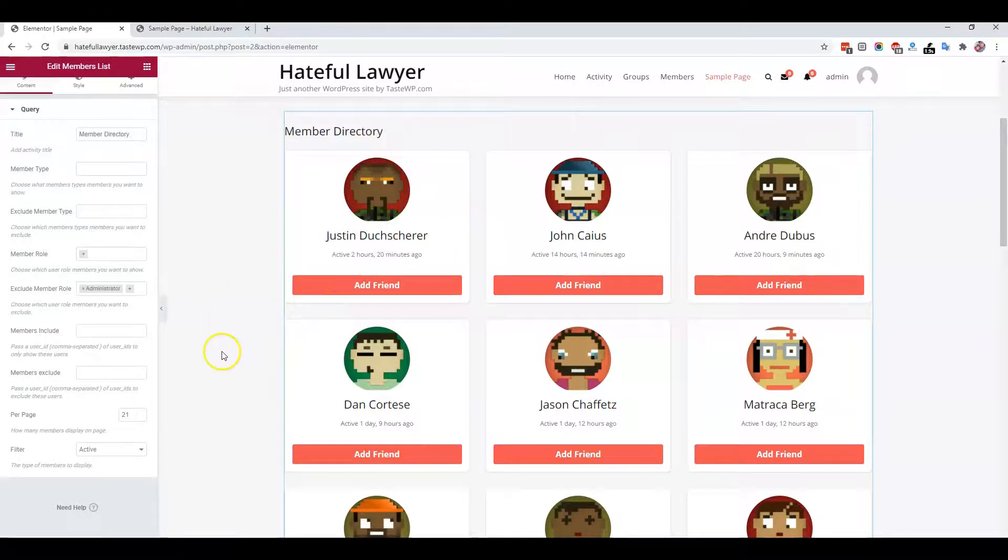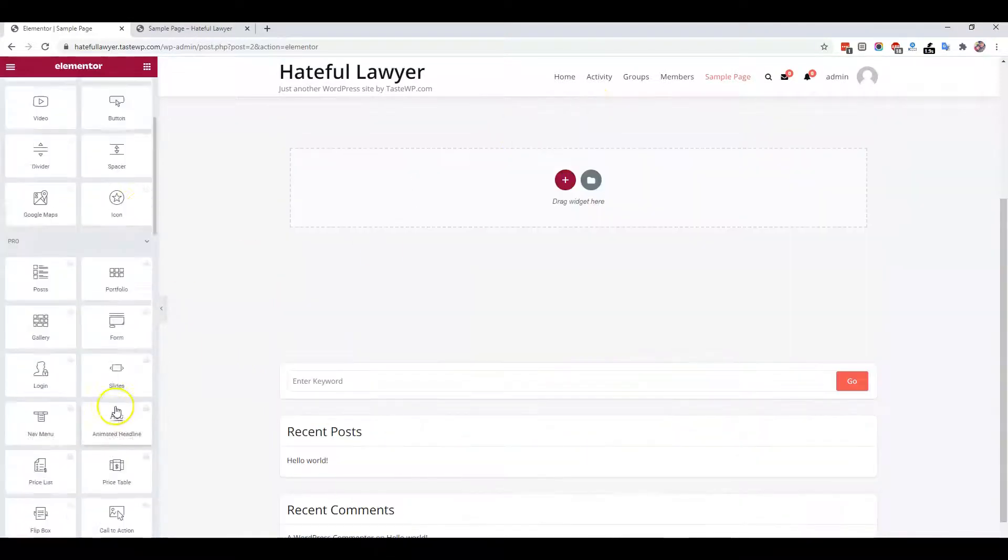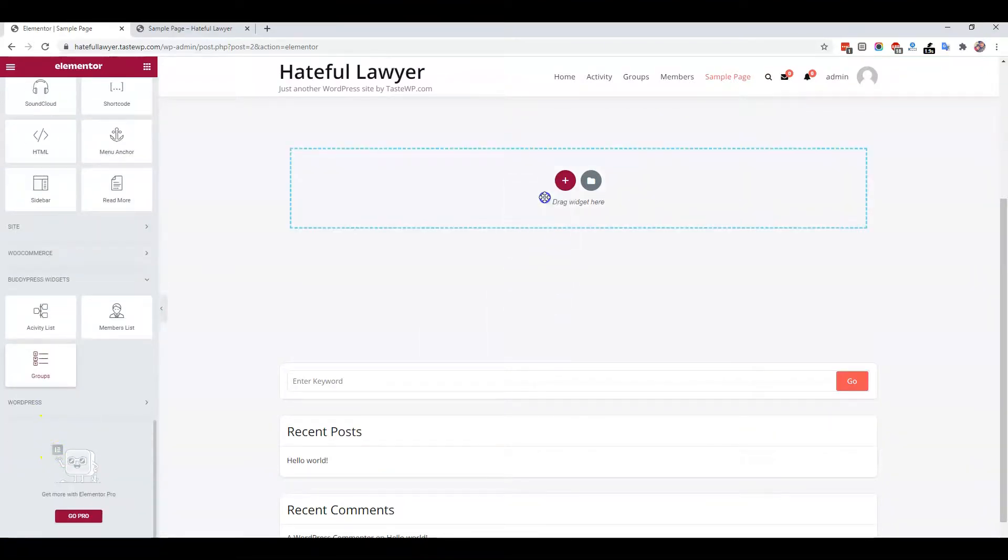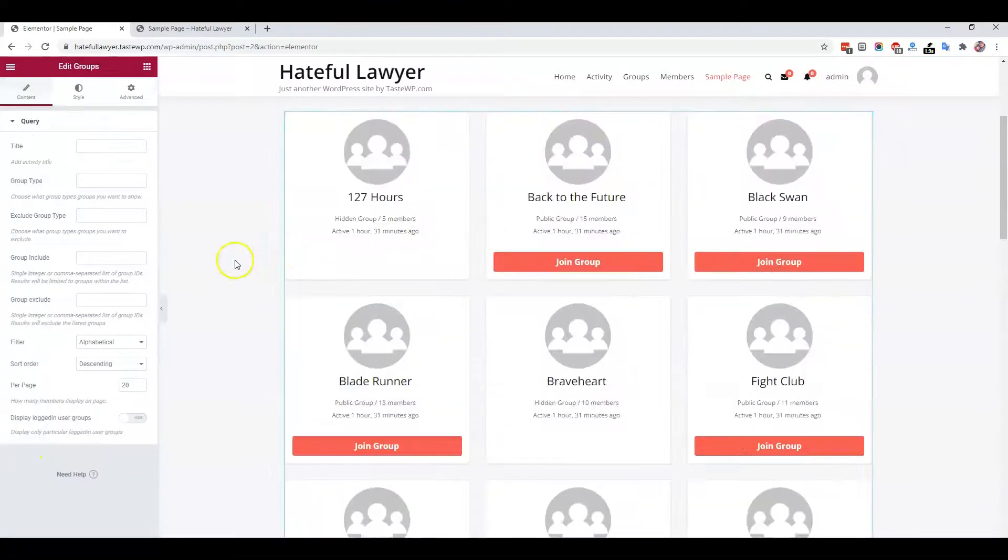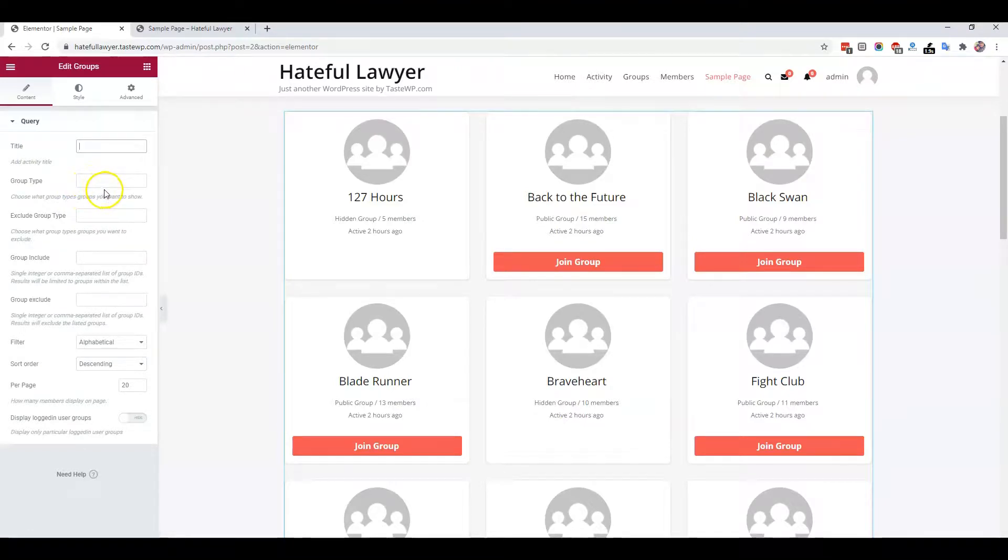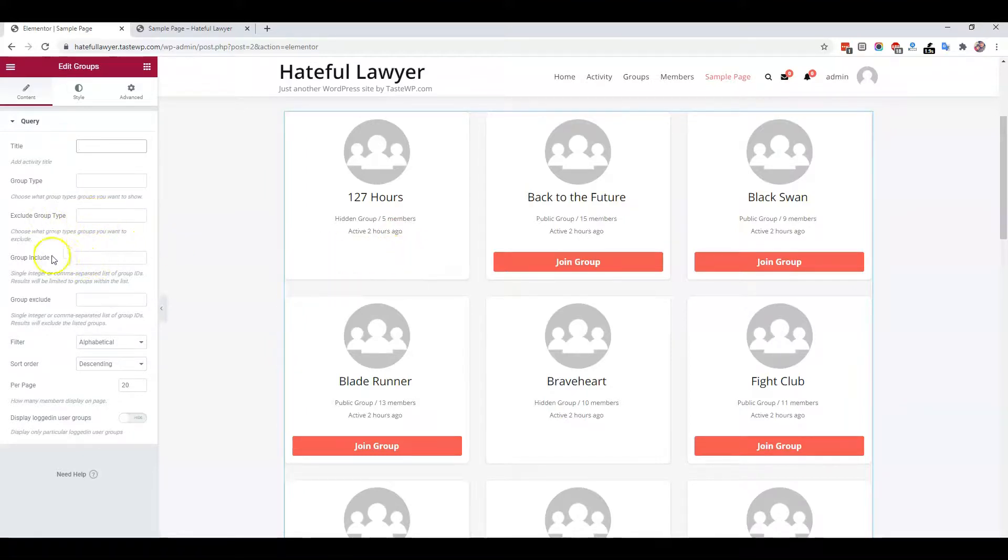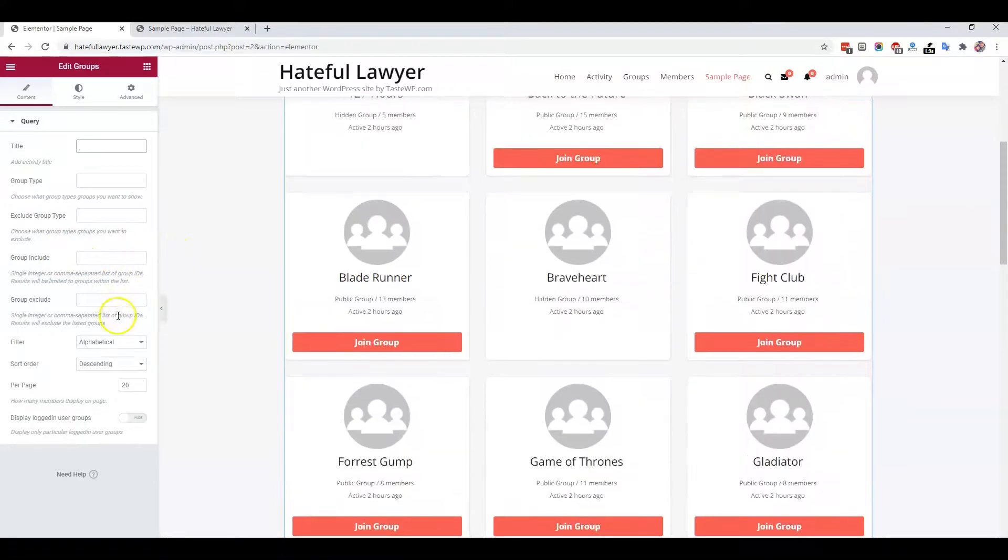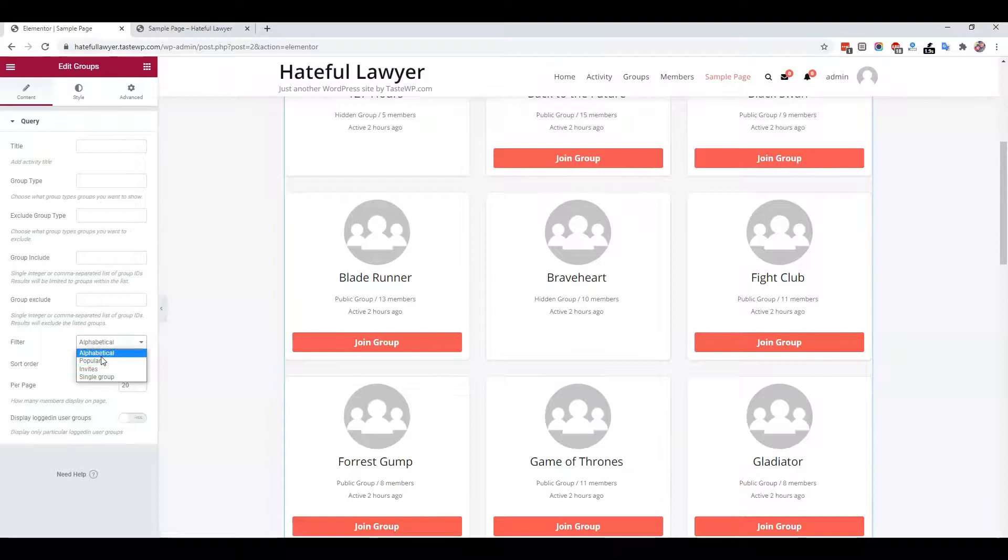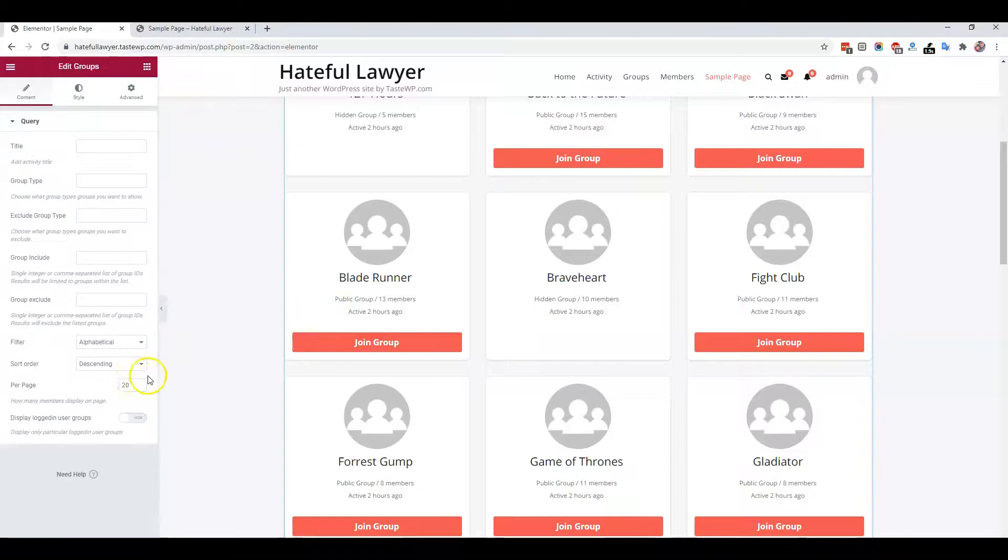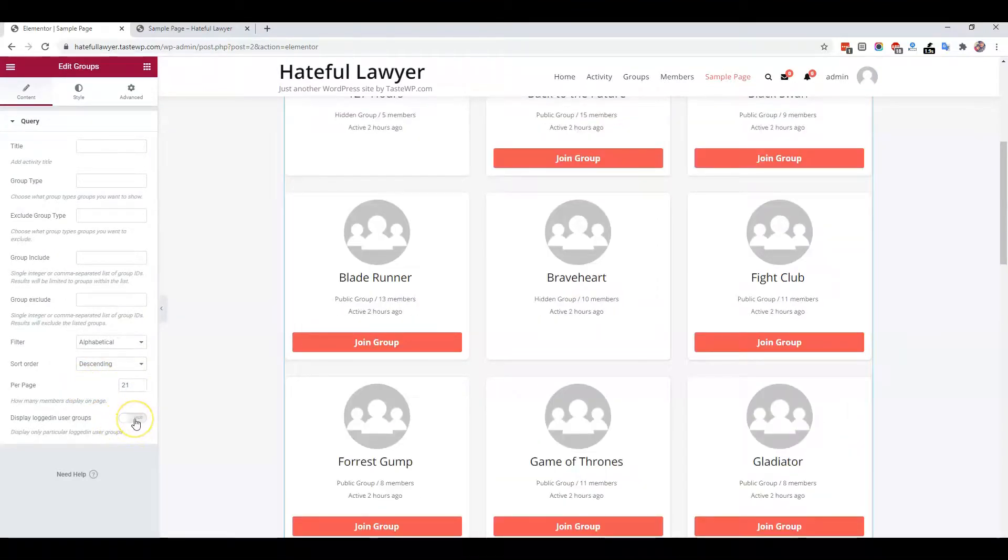Next is the group directory. You can include the title and filter them based on group type. Suppose you include a group type like sport or music - it will display only those groups which belong to that specific group type. You can also exclude and include groups based on IDs. In terms of filters, you have the default filter options: alphabetic, popular, invite, or single group. You can also control how many groups you're planning to display.